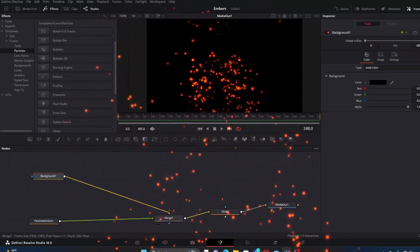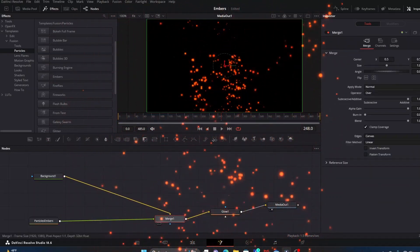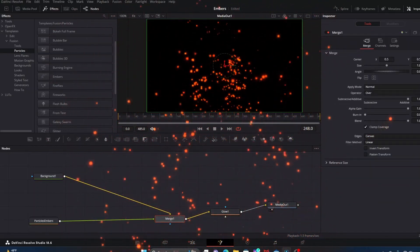There it is. It's not perfect, but it is functional and you can really adjust it to your liking. So that is how you access and use the particle fusion template for fire embers. Thanks for watching.